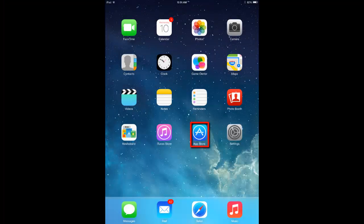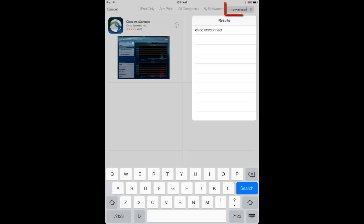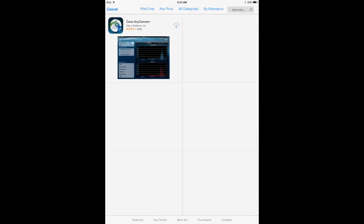To begin, open the App Store and search for Cisco AnyConnect. Download the file by pressing the cloud icon.